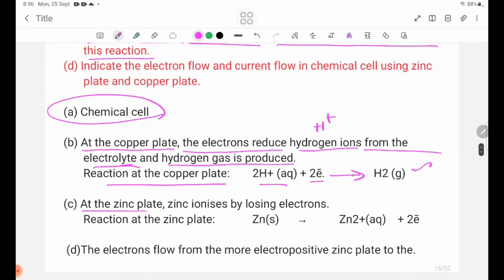At the zinc plate, zinc ionizes by losing electrons. Write a chemical equation for this reaction.